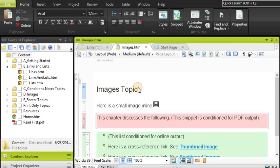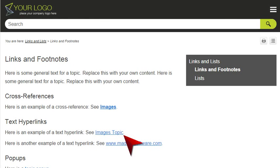For example, if you change the heading text in the topic where a link points, a text hyperlink will still have the old text in the link, unless you remember to change it. But with a cross-reference, that link text will self-heal when you generate the output, and the correct text will always be displayed.